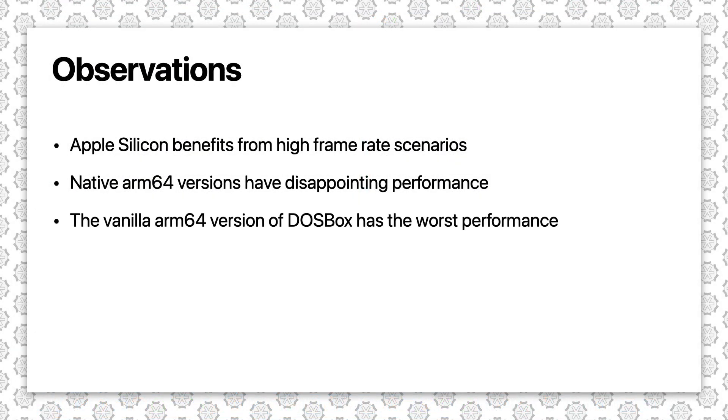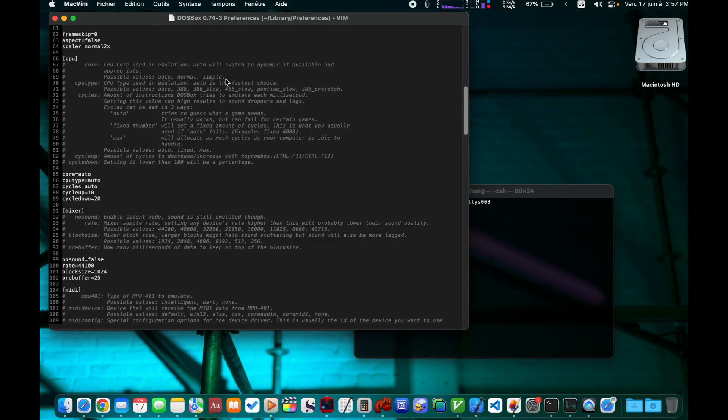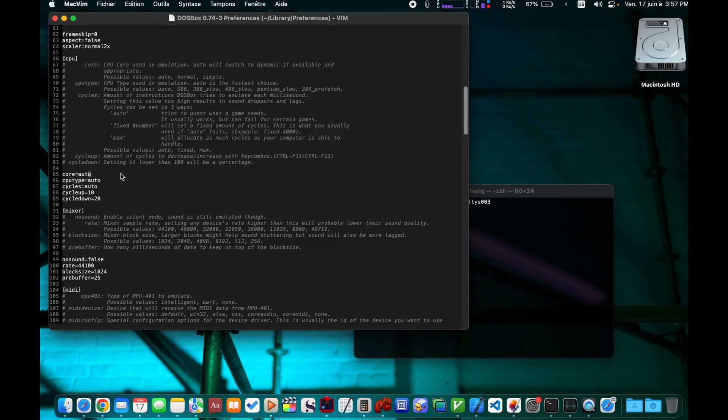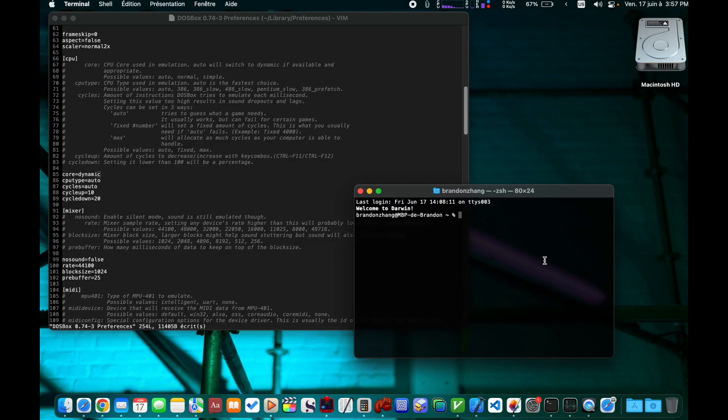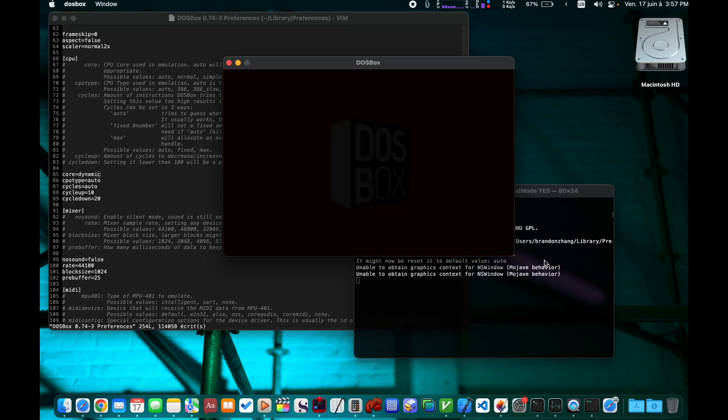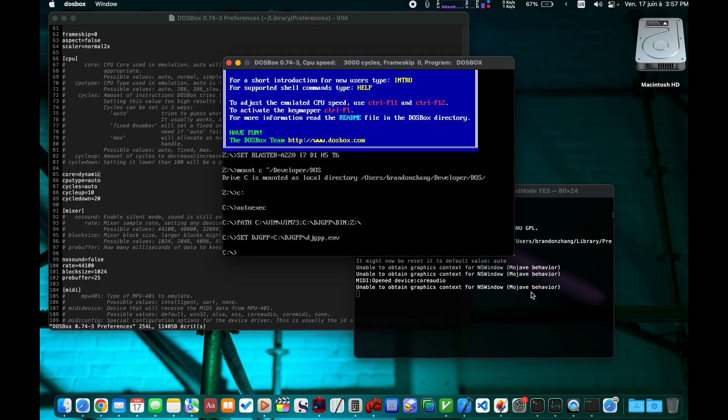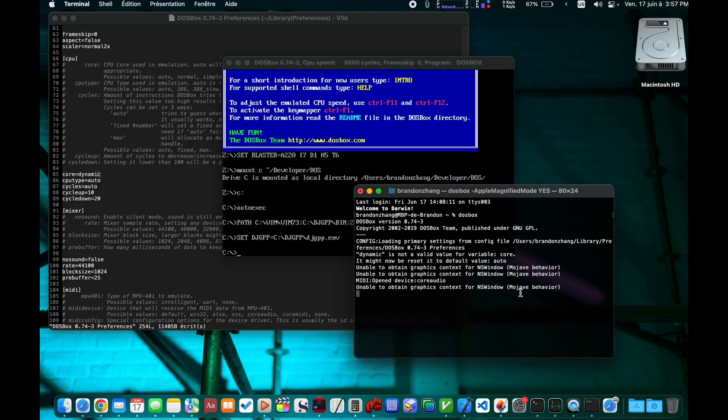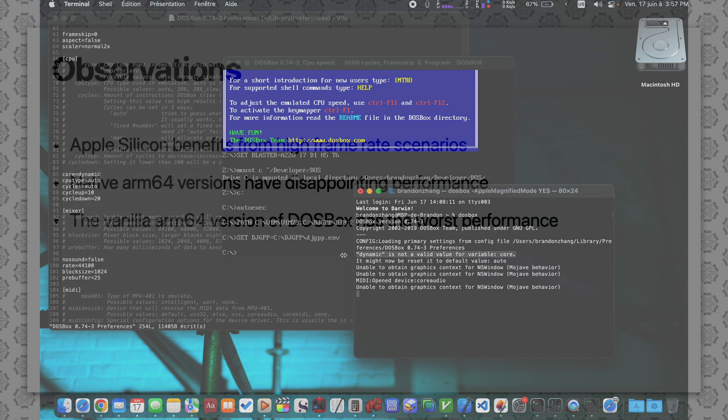Thirdly, the native ARM64 version of the vanilla DOSBox gave the worst result for every single test I did. Even worse than the Intel vanilla binaries running on Rosetta. It turns out the ARM64 vanilla DOSBox you get from Homebrew is not capable of doing dynamic recompilation. Instructions are interpreted. Interpretation is supposed to be very slow, and in this case, even slower than the Intel version of the vanilla DOSBox running on Rosetta.